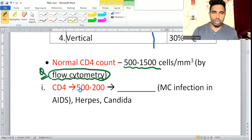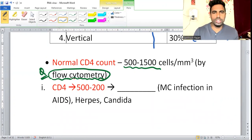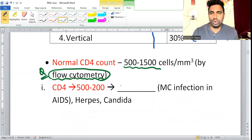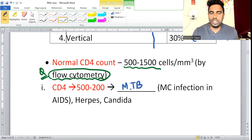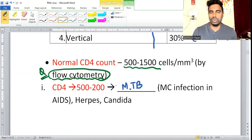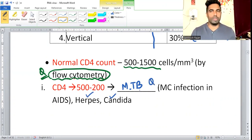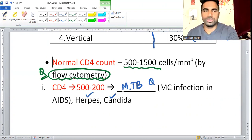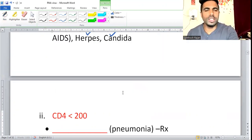When CD4 count is between 500 and 200, the most important and most common infection in HIV is Mycobacterium tuberculosis (MTB). You can also get herpes and Candida in this range. MTB is the most commonly asked here.